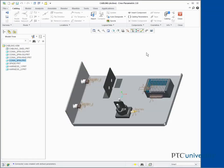In this task we create new port parameters and designate components. Select CONN2PIN.PRT, right click and select Open.